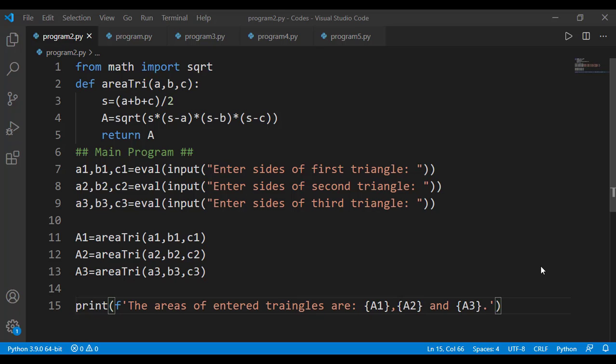In this lesson, we will continue our discussion on user-defined functions. Before I move to that, I will discuss a couple of mistakes that students make while writing a user-defined function.